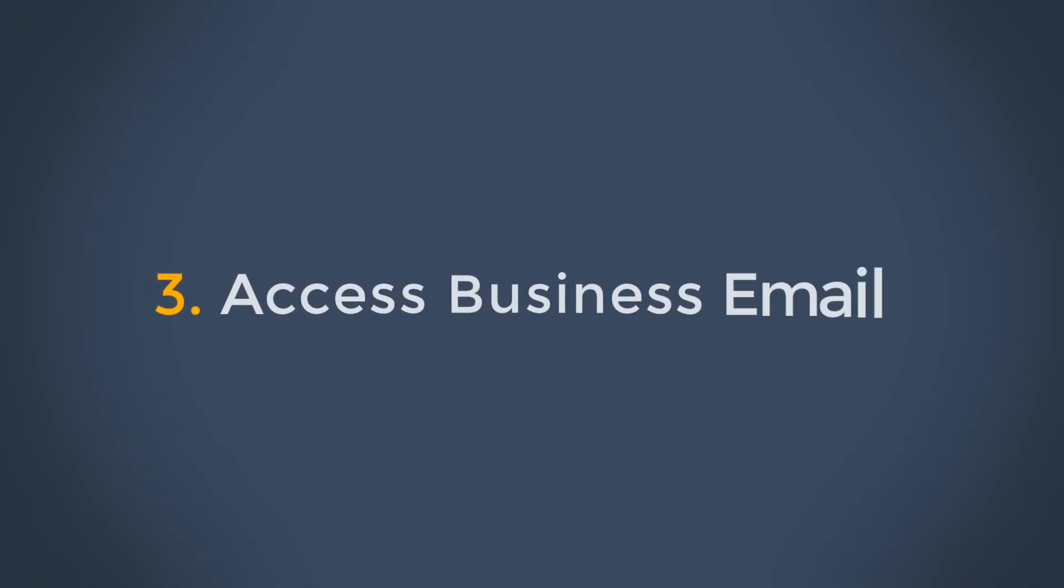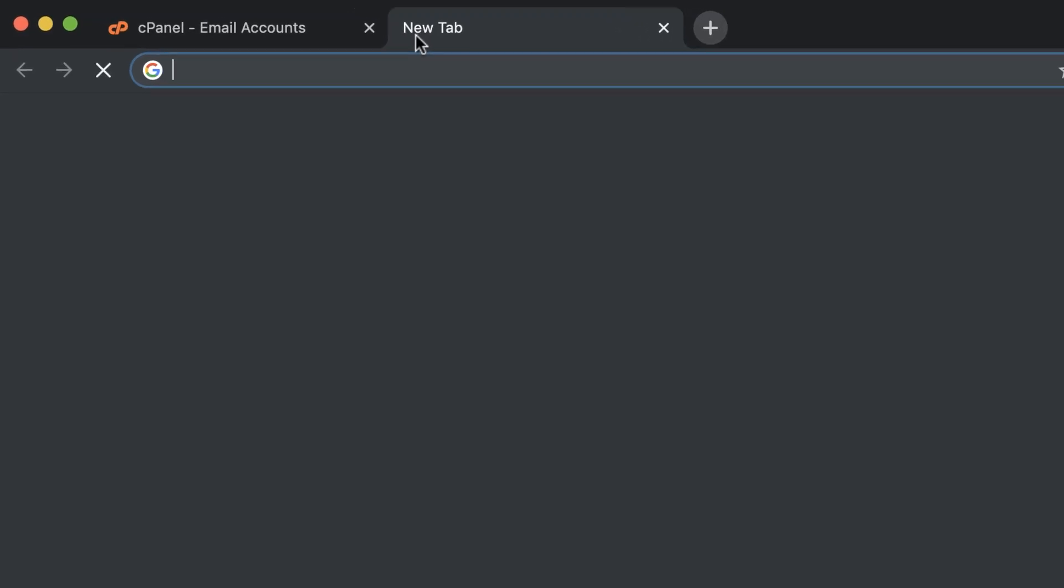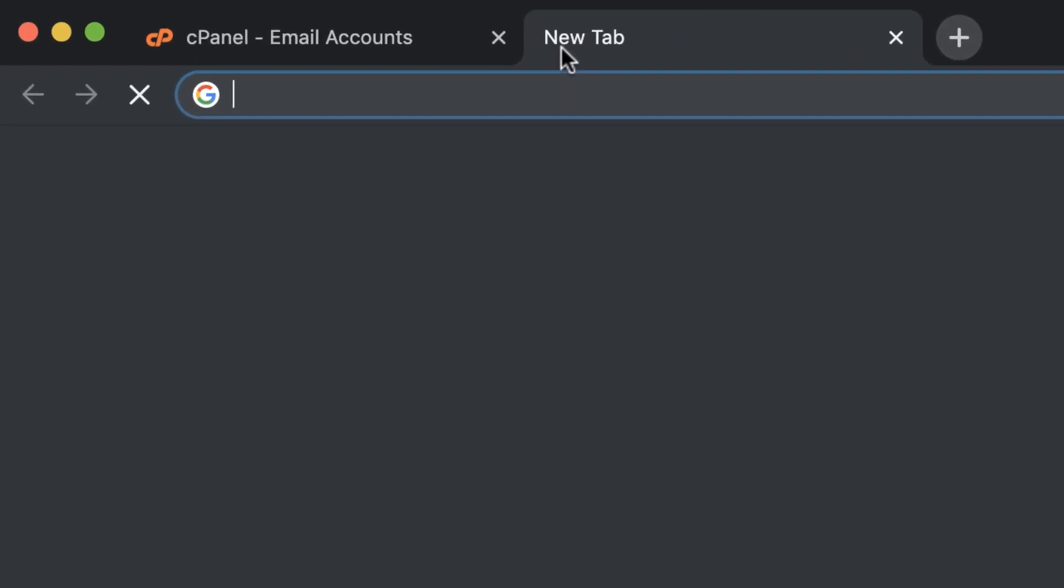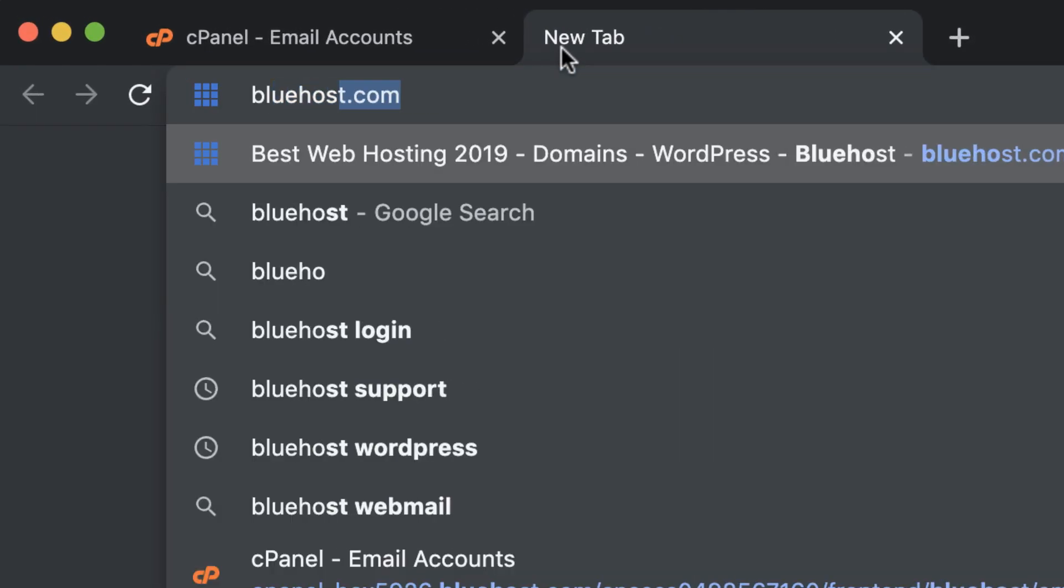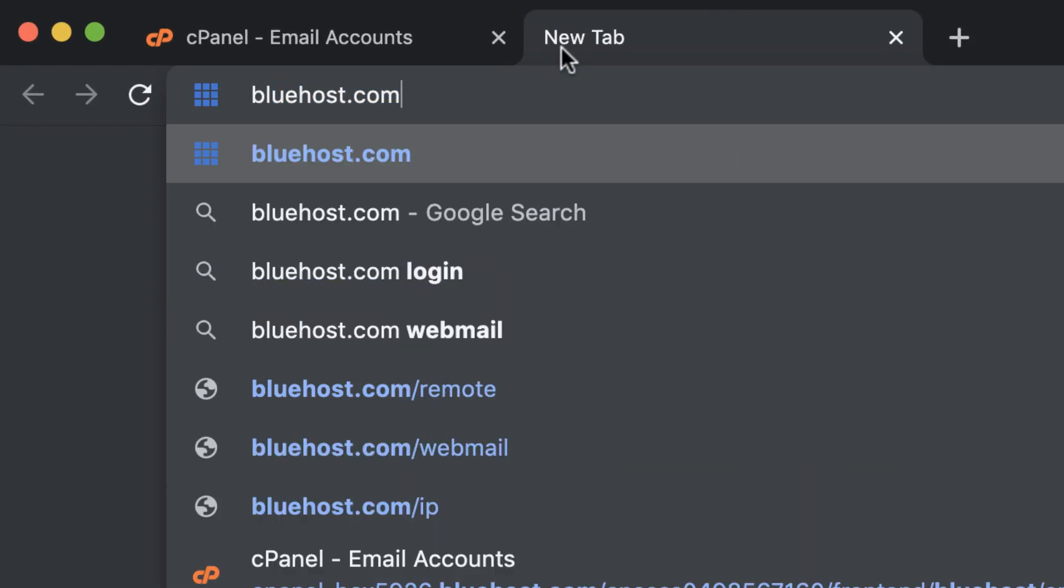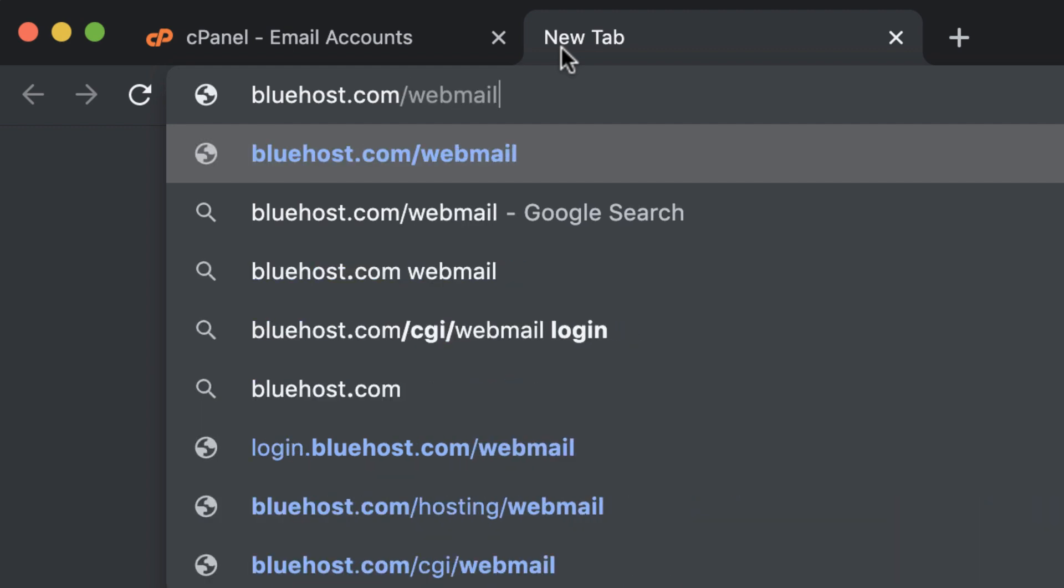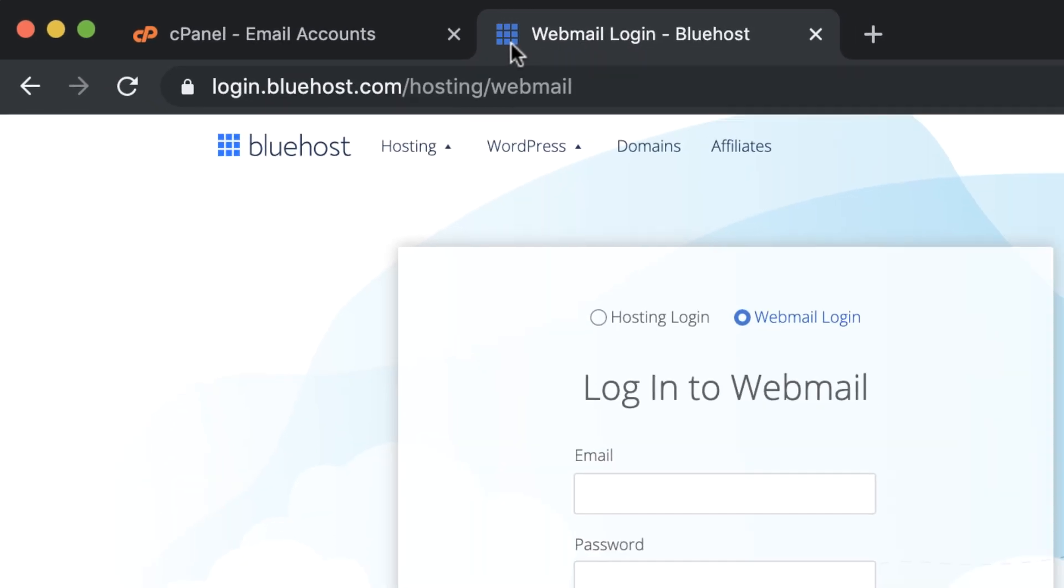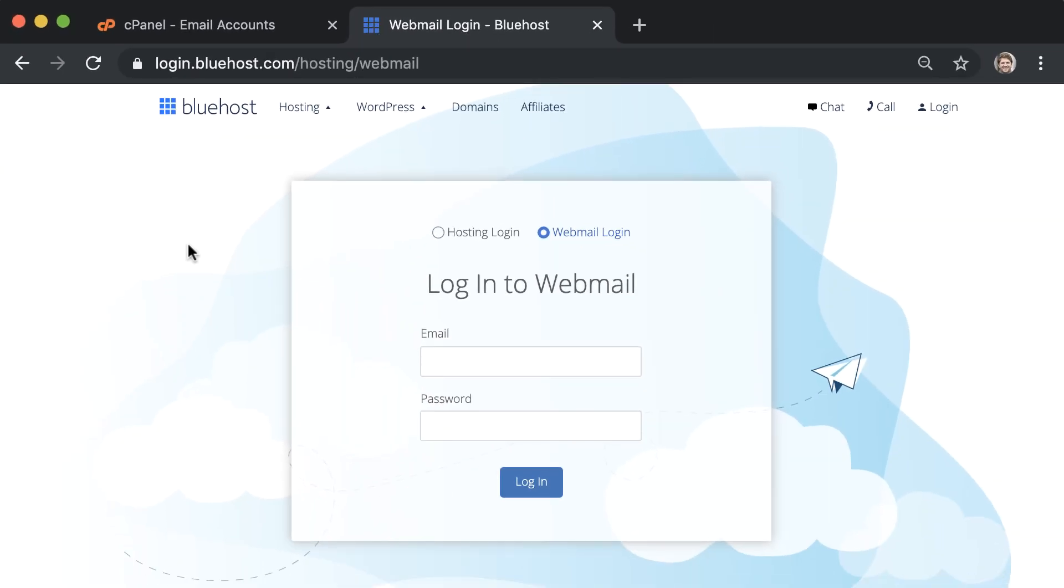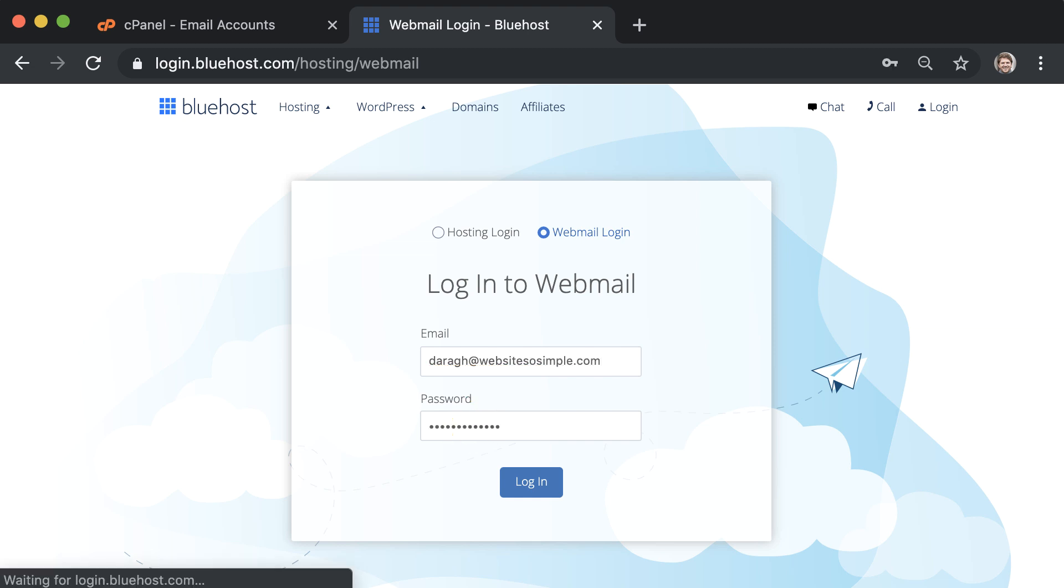Step three is to access your email. To log into your business inbox now and in the future, just go to bluehost.com forward slash webmail and log in with the details you created in the previous step. Instruct employees to log in here as well if you created accounts for them.